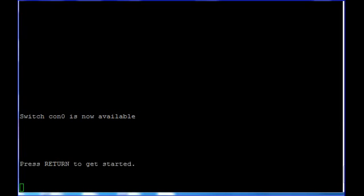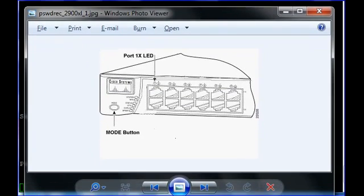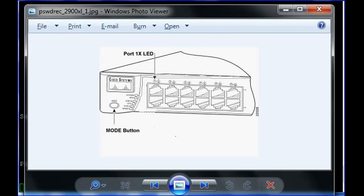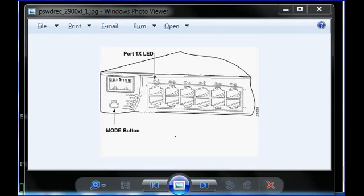To recover the password you should have physical access to your switch. Let me show you one image — as you can see there is a mode button on the left below of your switch.